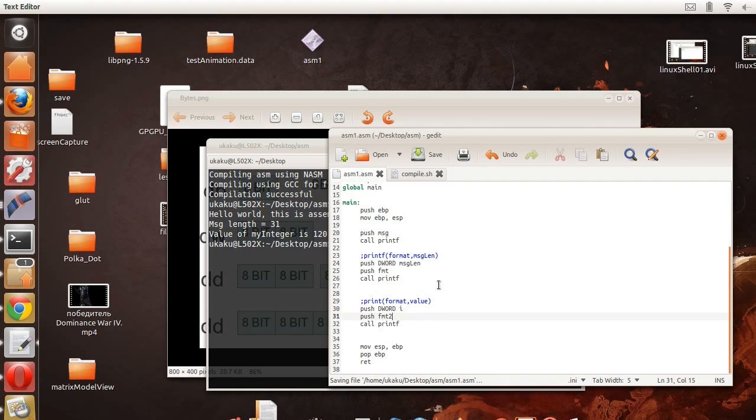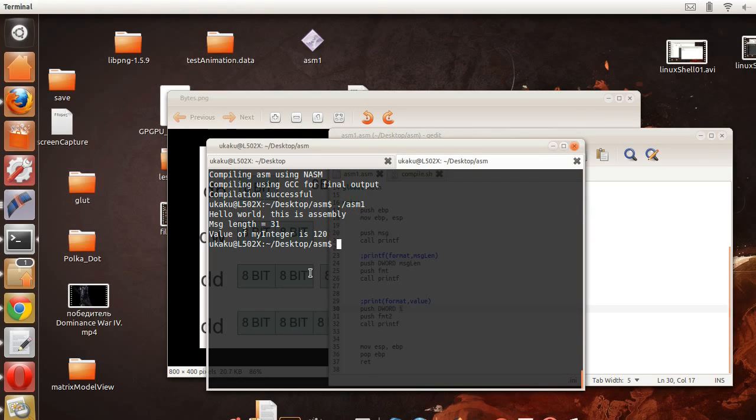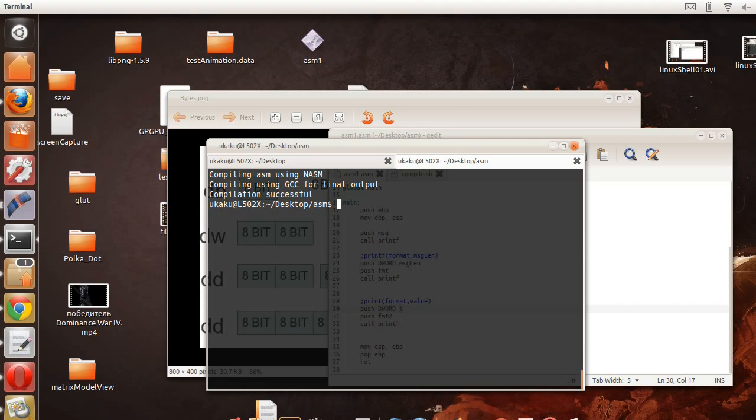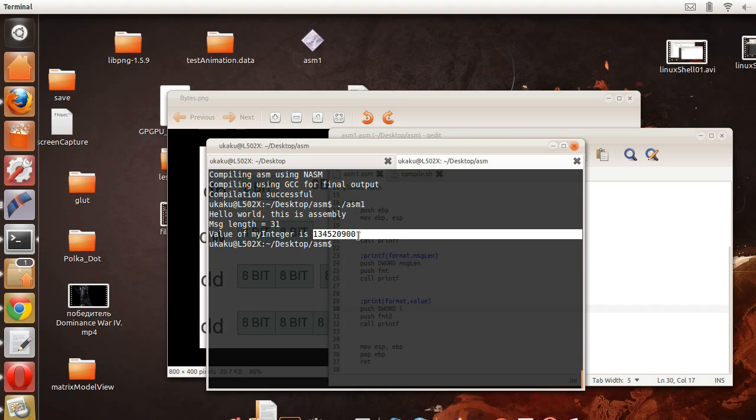Okay, so the mistake is that here we're pushing, we're not actually pushing the value of i, we're pushing its address. So what we have here, compile this again and run it. What we have here is the address of i displayed in decimal format as opposed to hexadecimal.